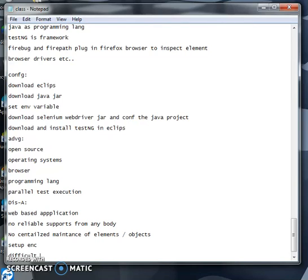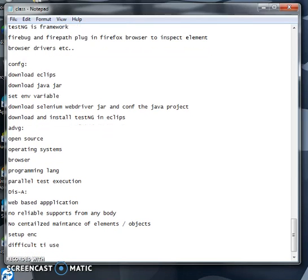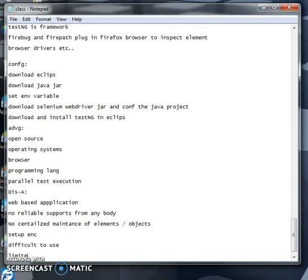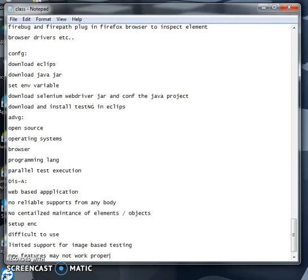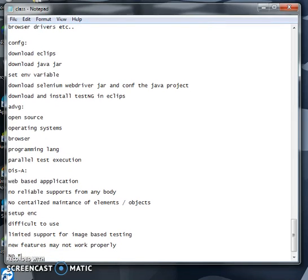It is also difficult to use, and there is limited support for image testing. New features may not work properly, and there is no integration with other tools.